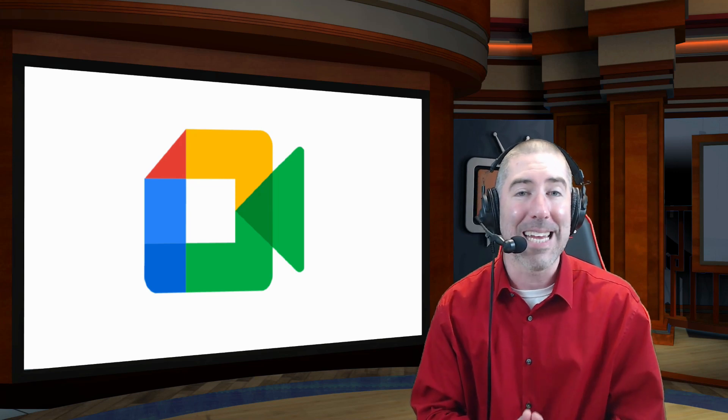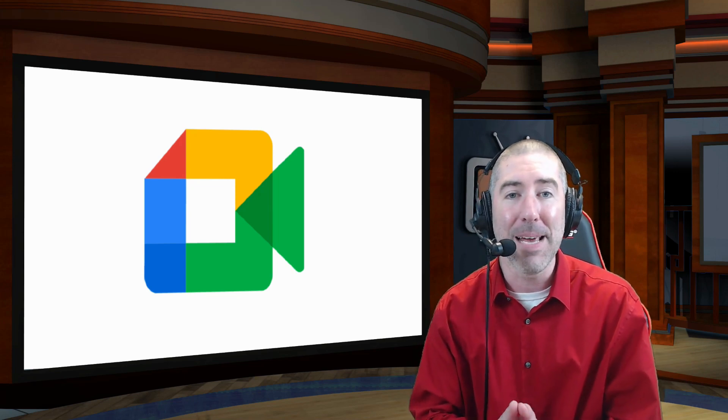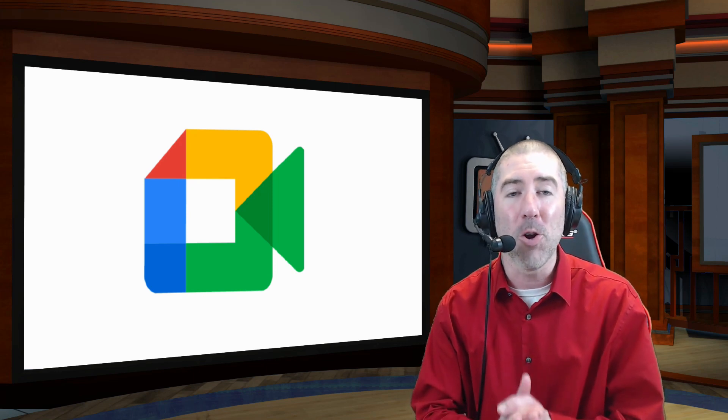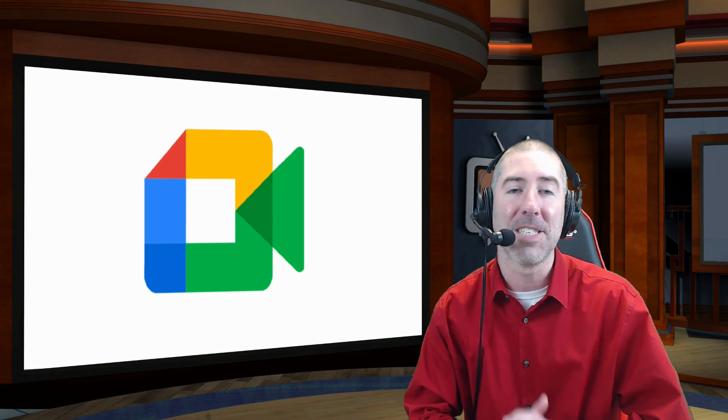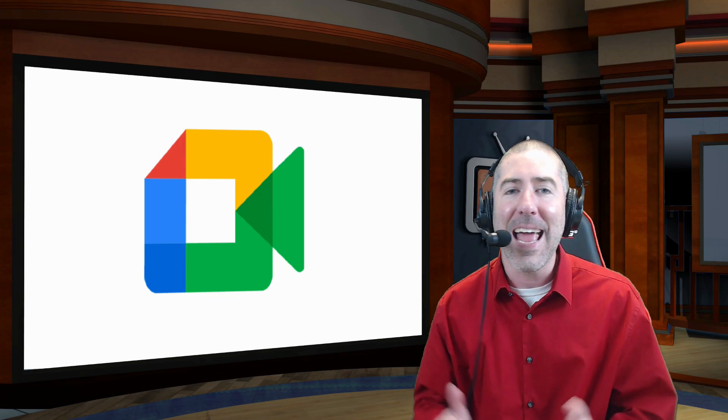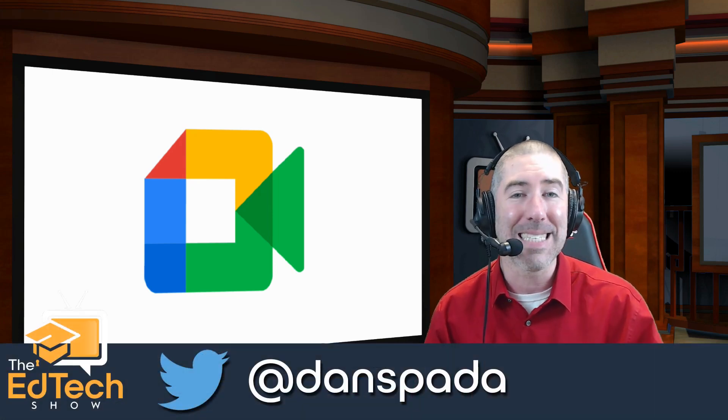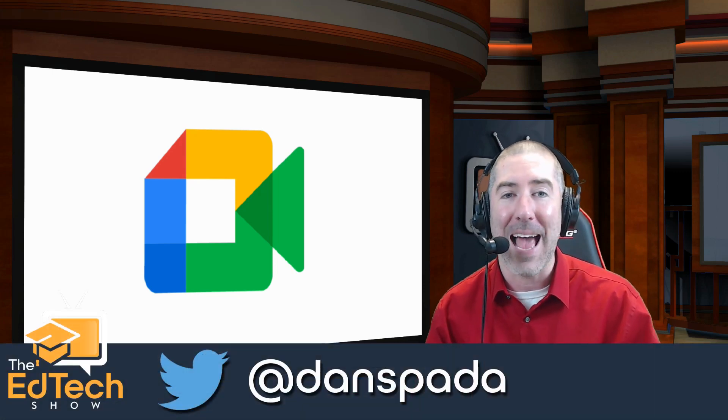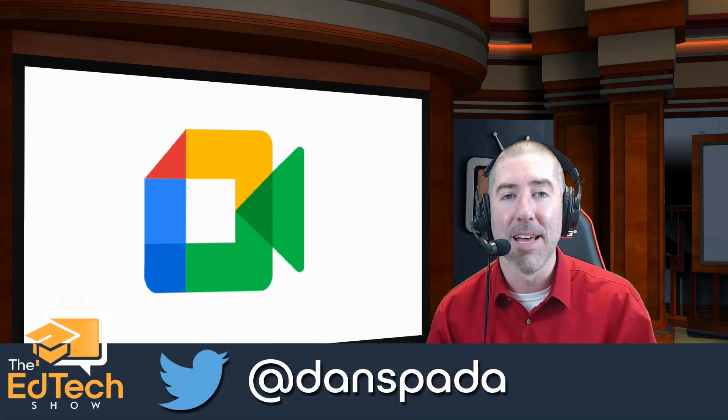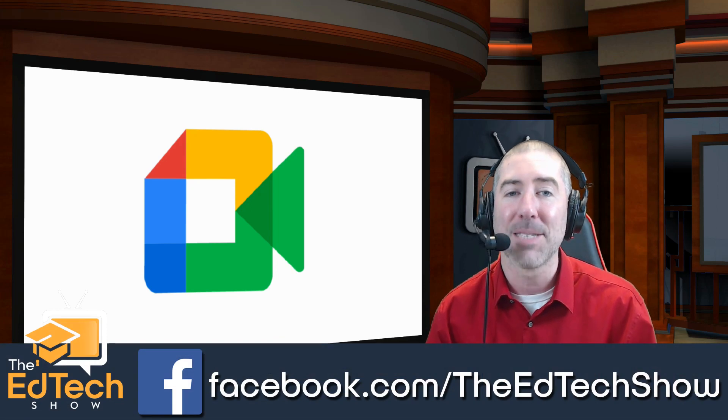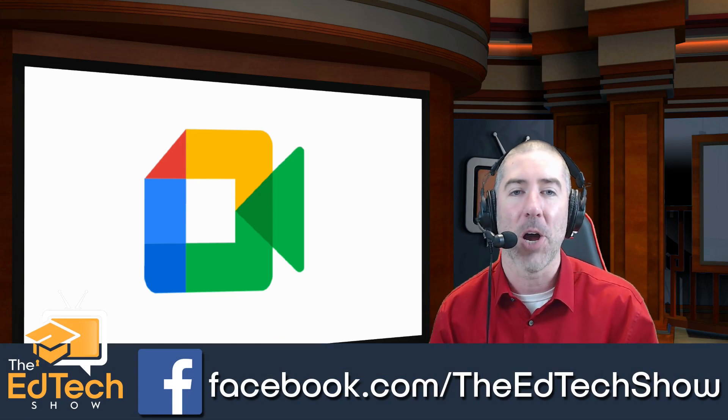Google has teased some more updates coming to Meets with features such as video backgrounds and a whole bunch of other things. You want to make sure that you don't miss any of these updates. If you haven't followed me on Twitter, please follow me at Dan Spada and on Facebook at facebook.com slash The Ed Tech Show.